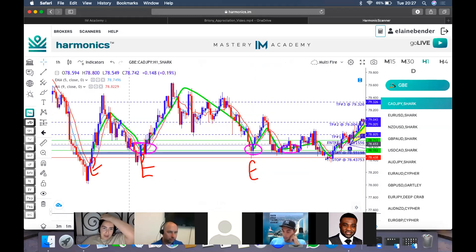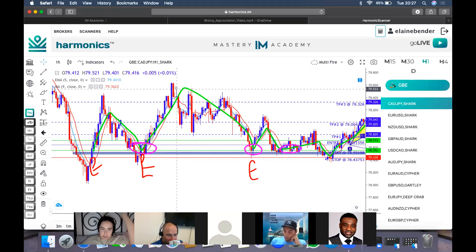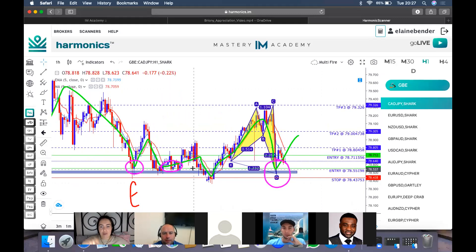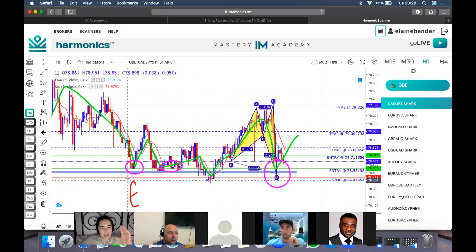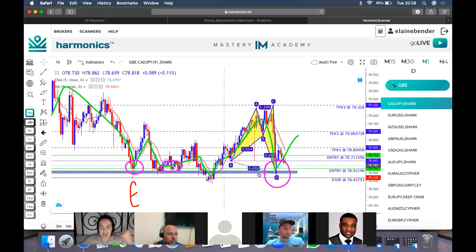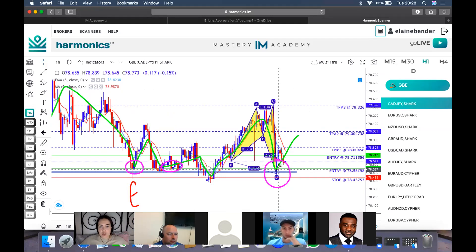It comes all the way down, wicks you out, goes back up — done. Same here: comes all the way down, breaks you out, comes back up. This is why candle closure is very important. Manny says rather than getting caught in bank manipulation, he waits for the momentum to change. Retail traders try to get in at the exact point — we wait for momentum to change. You're working with momentum with multi-fire.